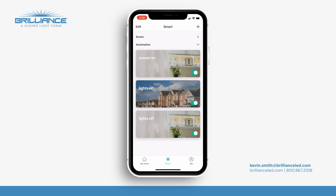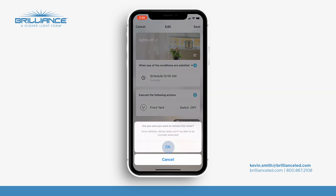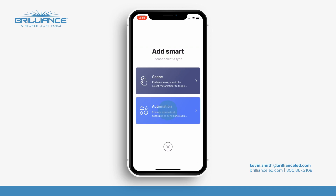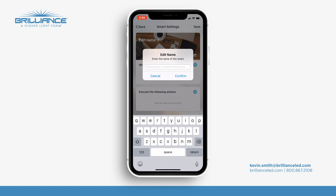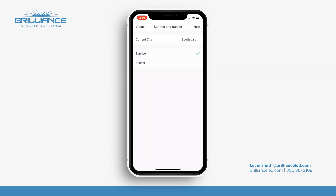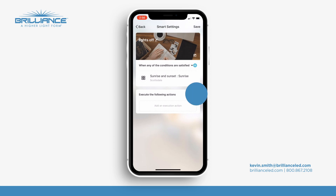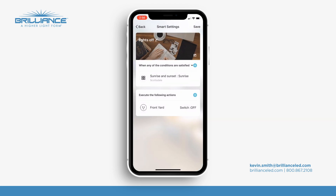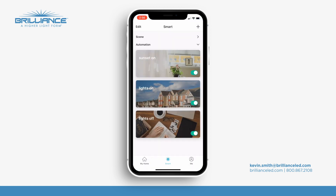Now let's do one more. Let's say I want the lights to run all night long and shut off in the morning. So I can go over to the lights off automation, select delete smart, and hit OK — that takes it off. I'll press plus again, go to automation, set the scene for 'Lights Off,' go to sunrise/sunset and pick sunrise. I'll hit next, execute the following action, hit the front yard again, go to switch, say off, and save. So now I know that every day the lights will come on at sunset and turn off at sunrise.